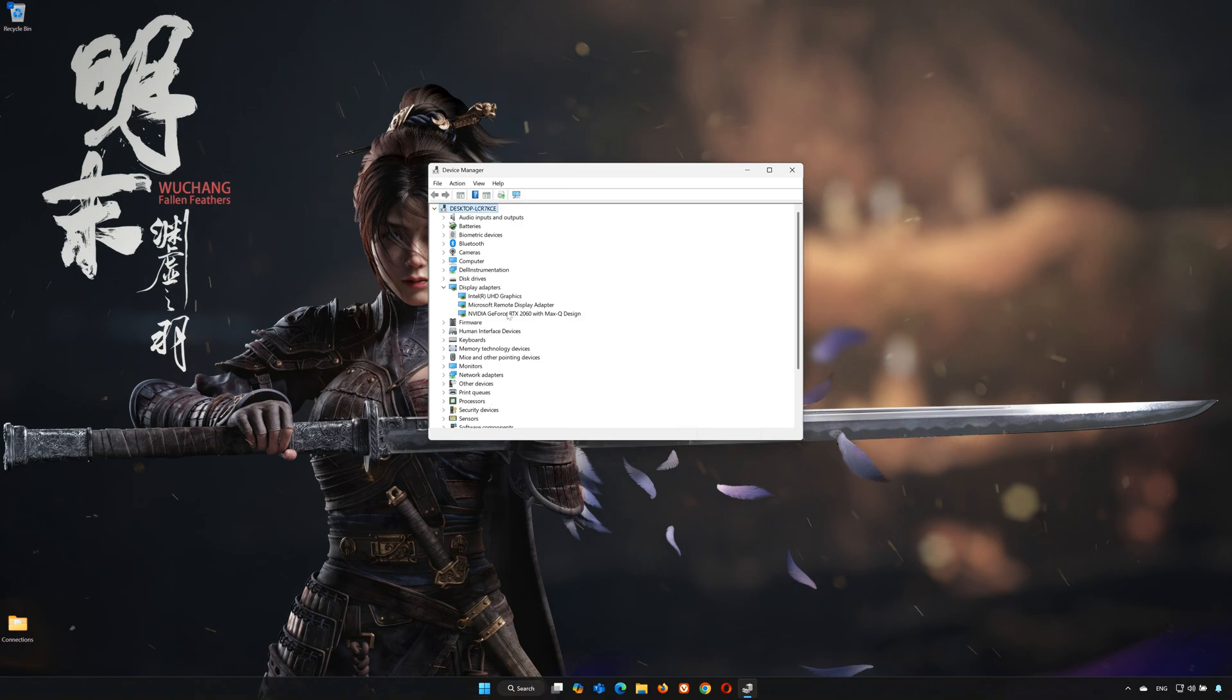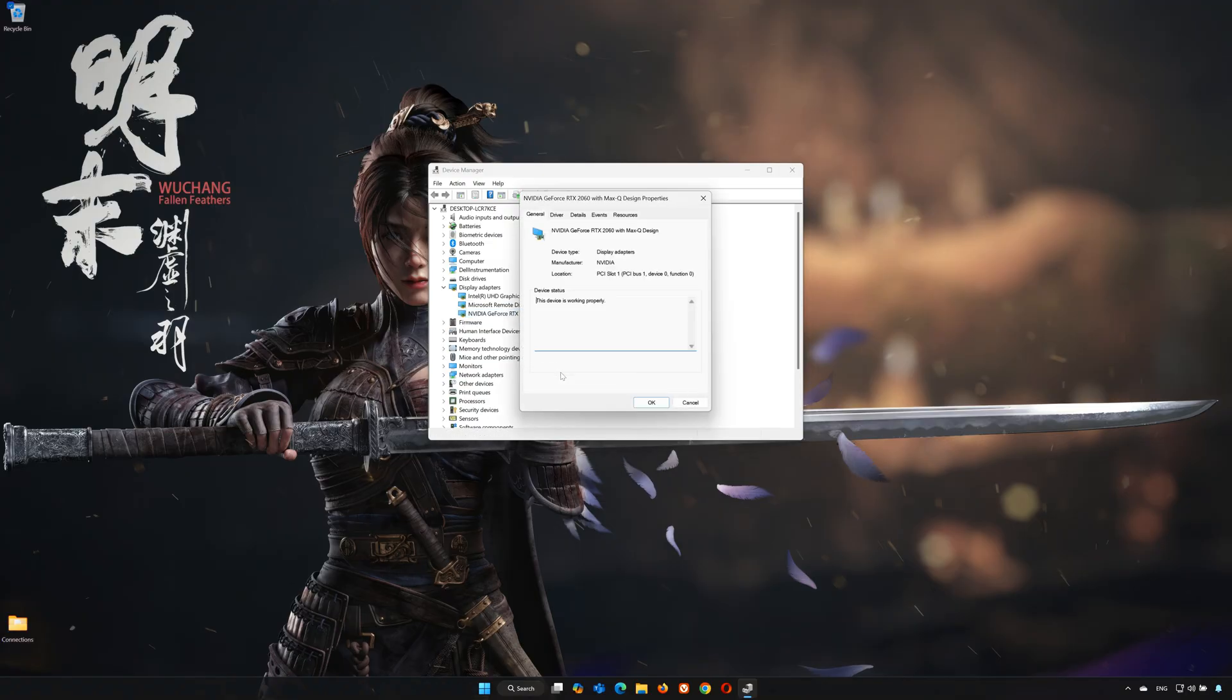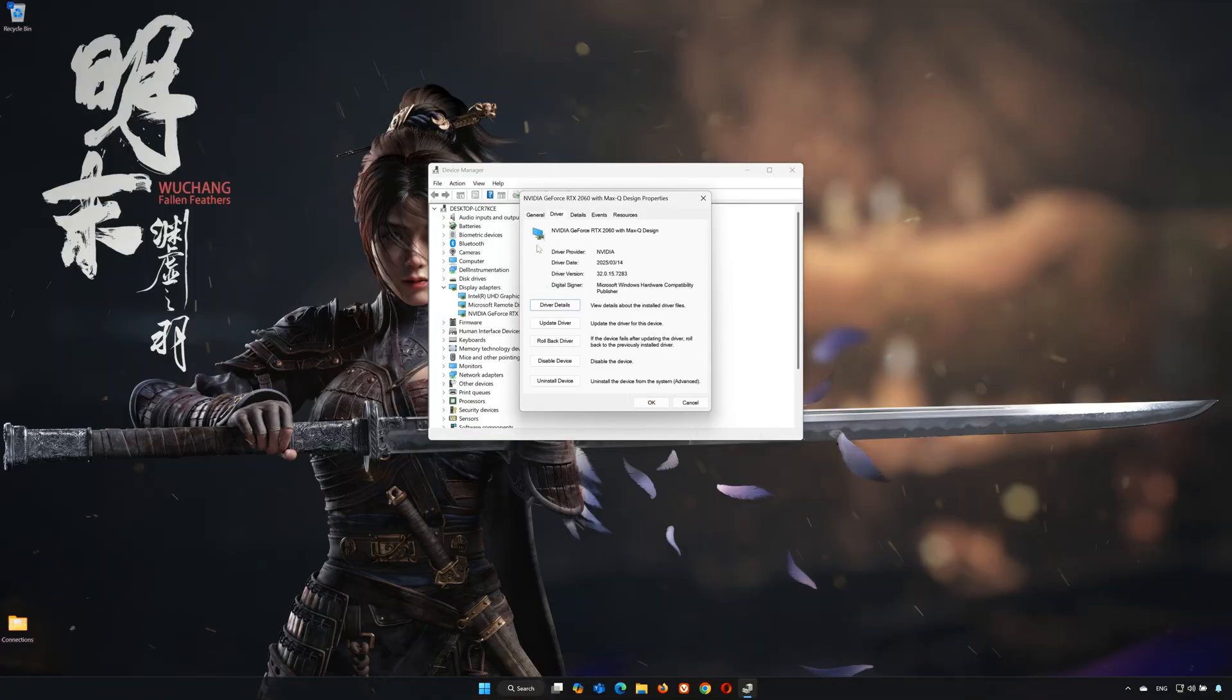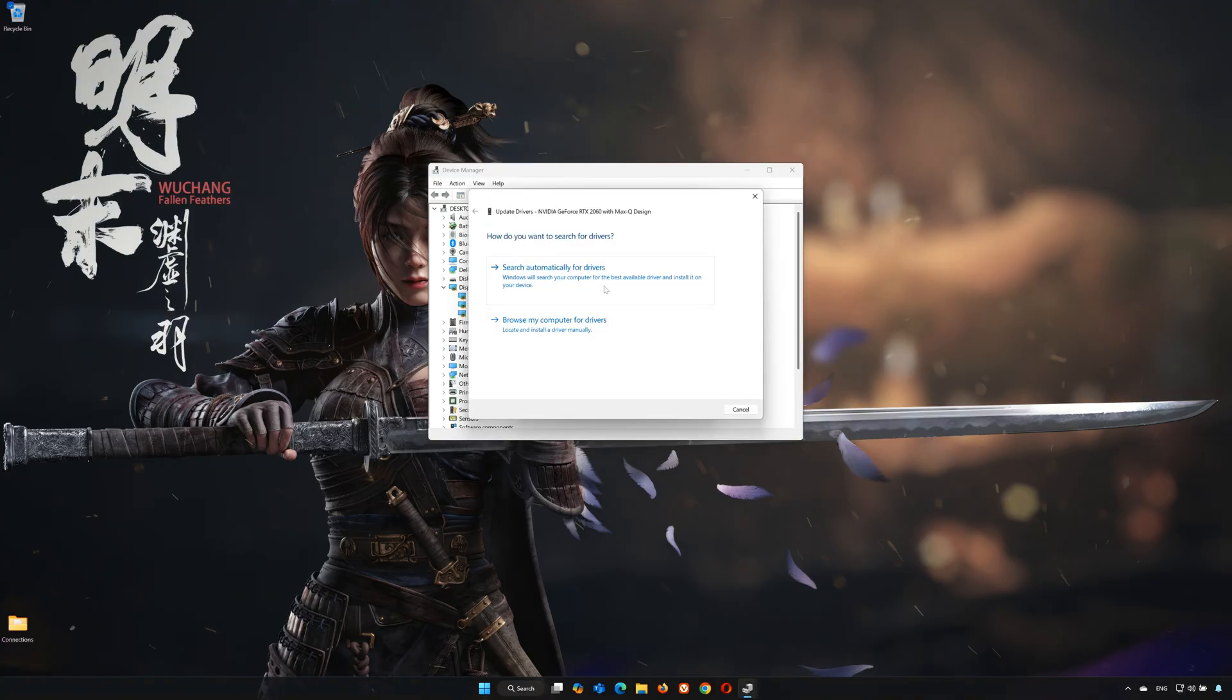Right-click your Display Adapter and select Properties. Open the Driver tab, then click on Update Driver. Click on Search Automatically for Drivers.